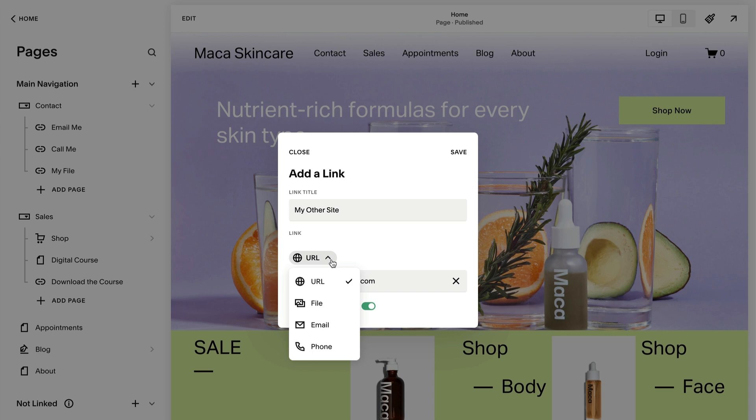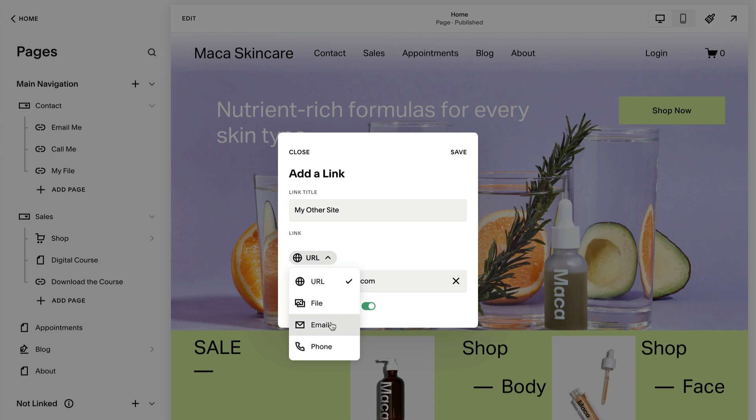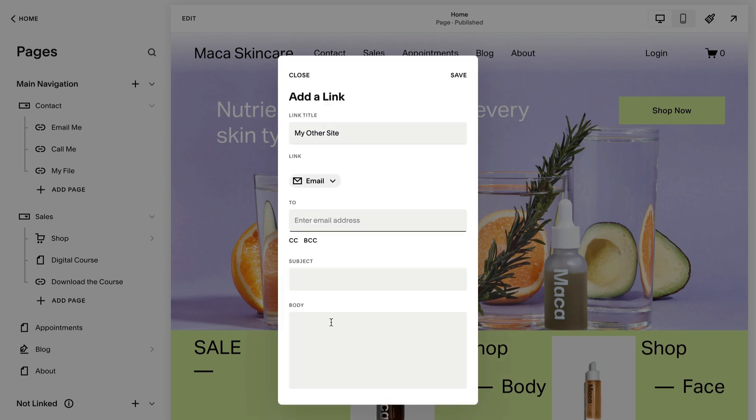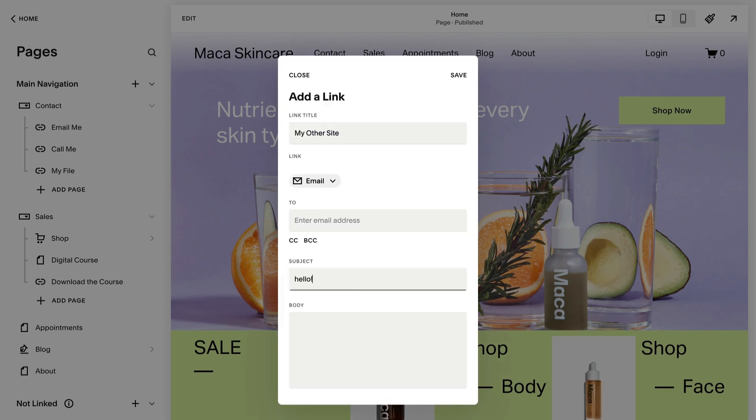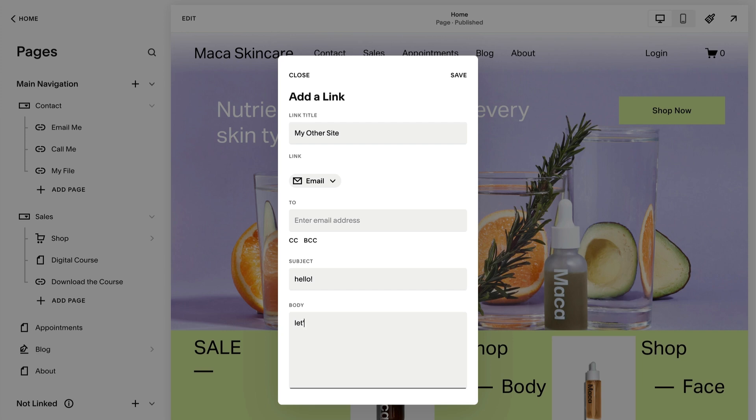Linking to an email address will direct visitors to a new, blank email with the recipient and subject auto-populated.